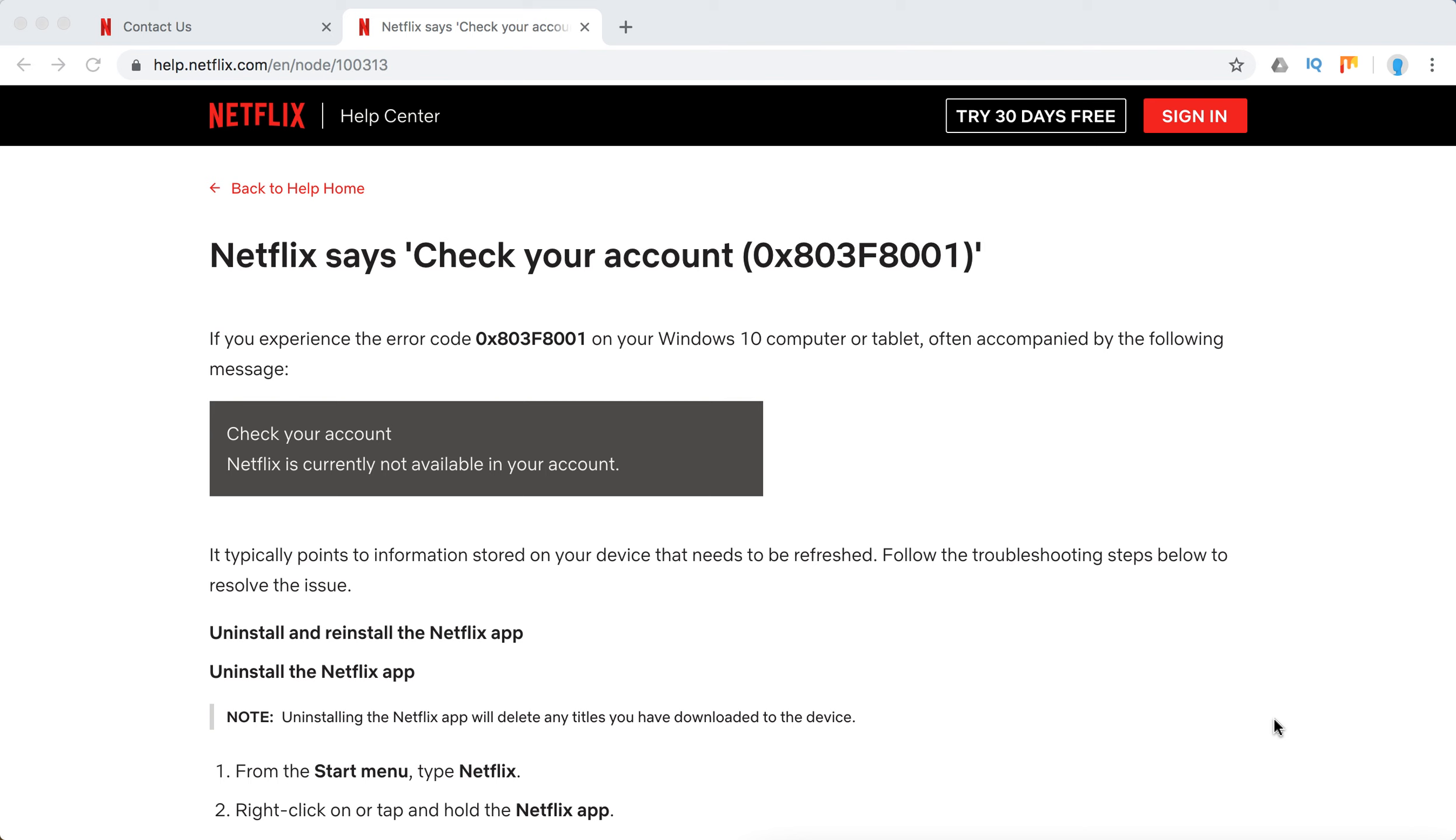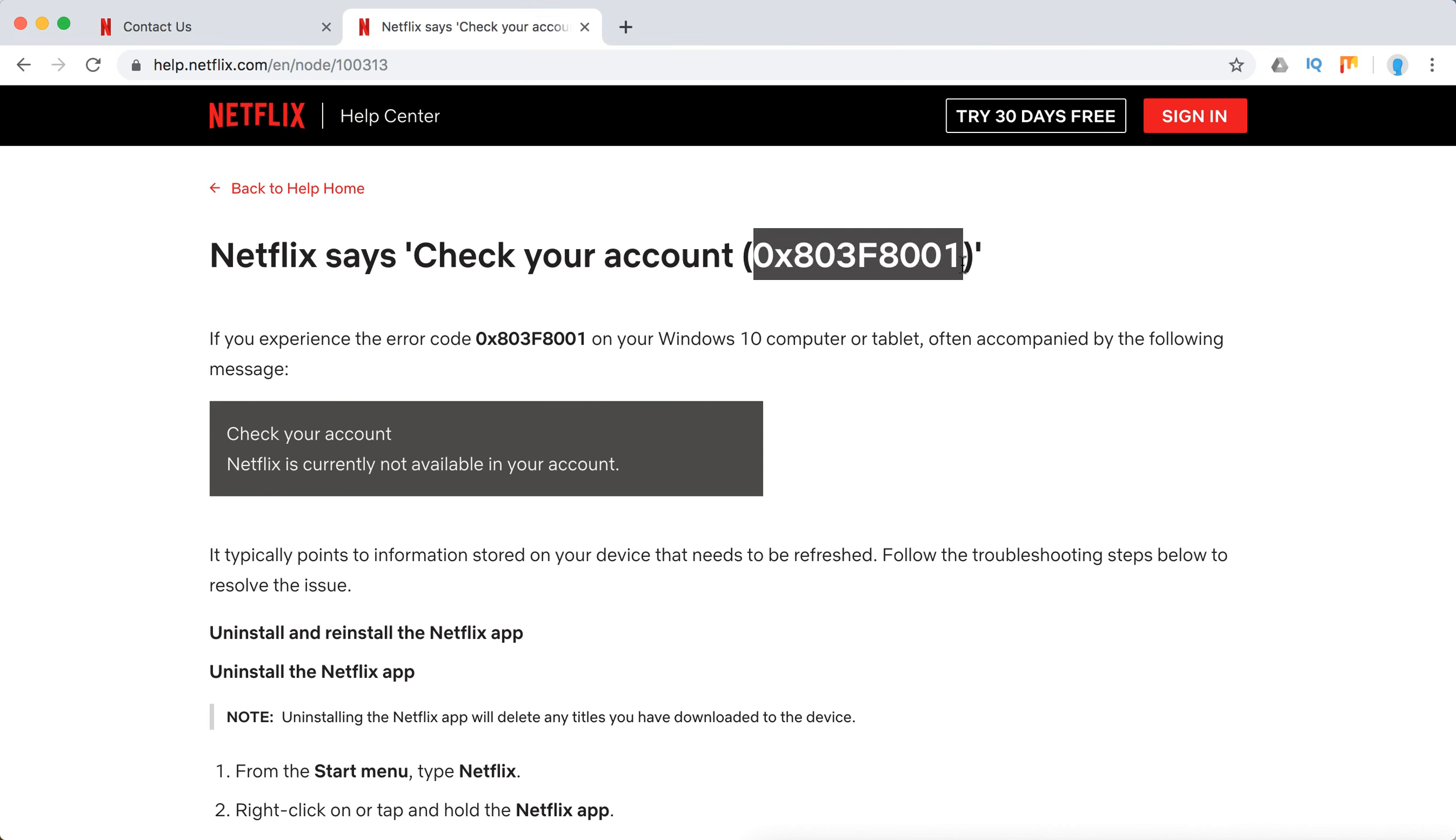So what to do if you see this error on your Windows 10 computer or tablet that Netflix says check your account and then this code here. What it says is that Netflix is currently not available in your account.